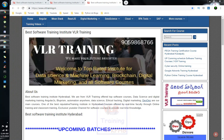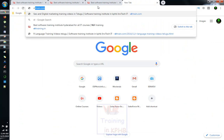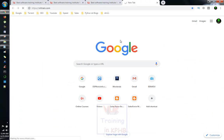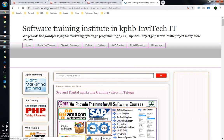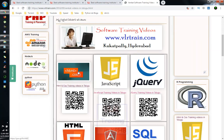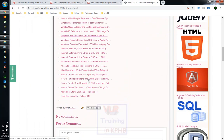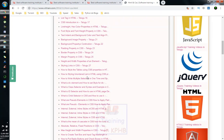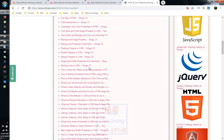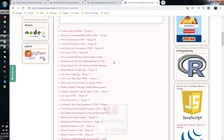We are also going to talk about HTML and CSS. We are going to talk about VLRtrain.com, which has 45 videos and 27 videos available. For HTML, we will look at the source.